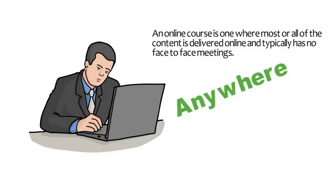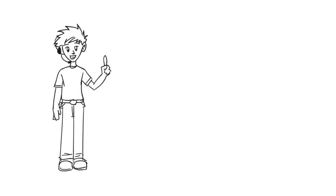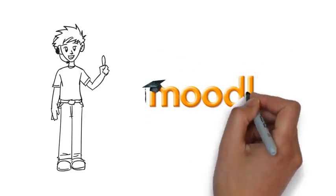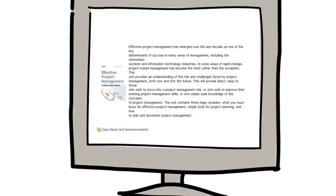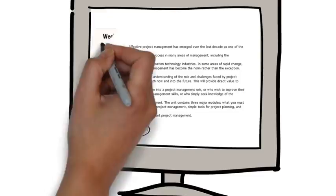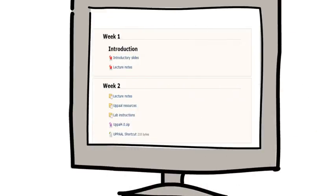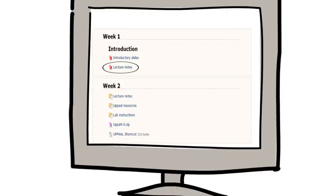You can take an online course from anywhere and anytime. As an online student, you should log in regularly to Moodle. After every login, make sure to check class announcements for the latest notifications so you don't miss out on anything. Get access to lecture notes.